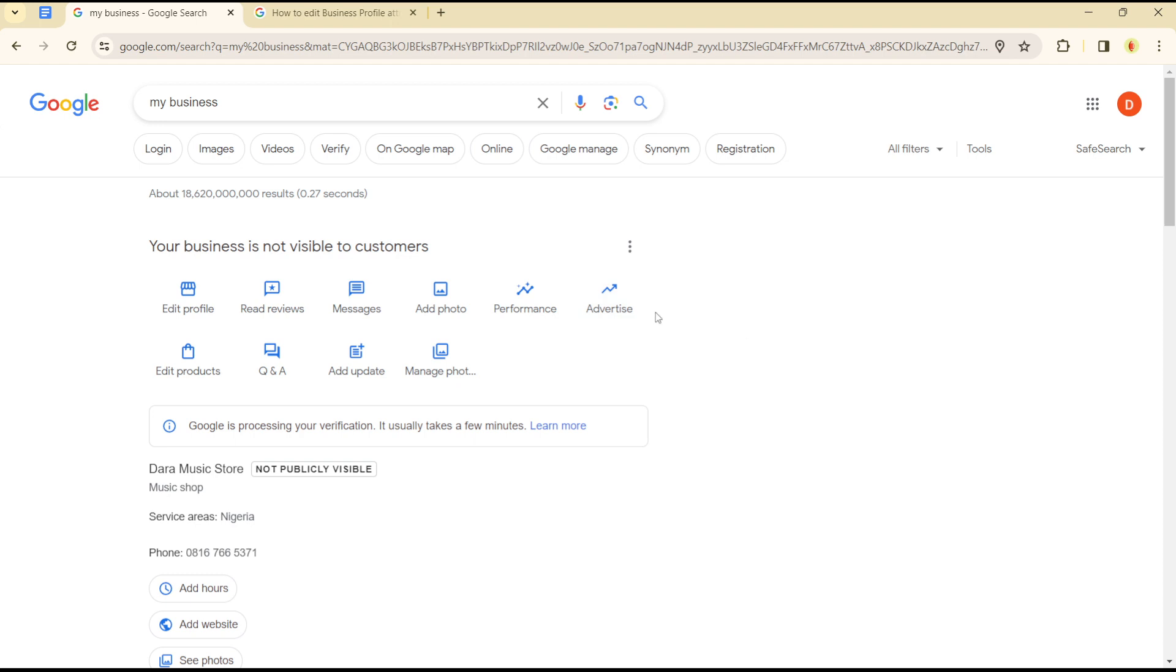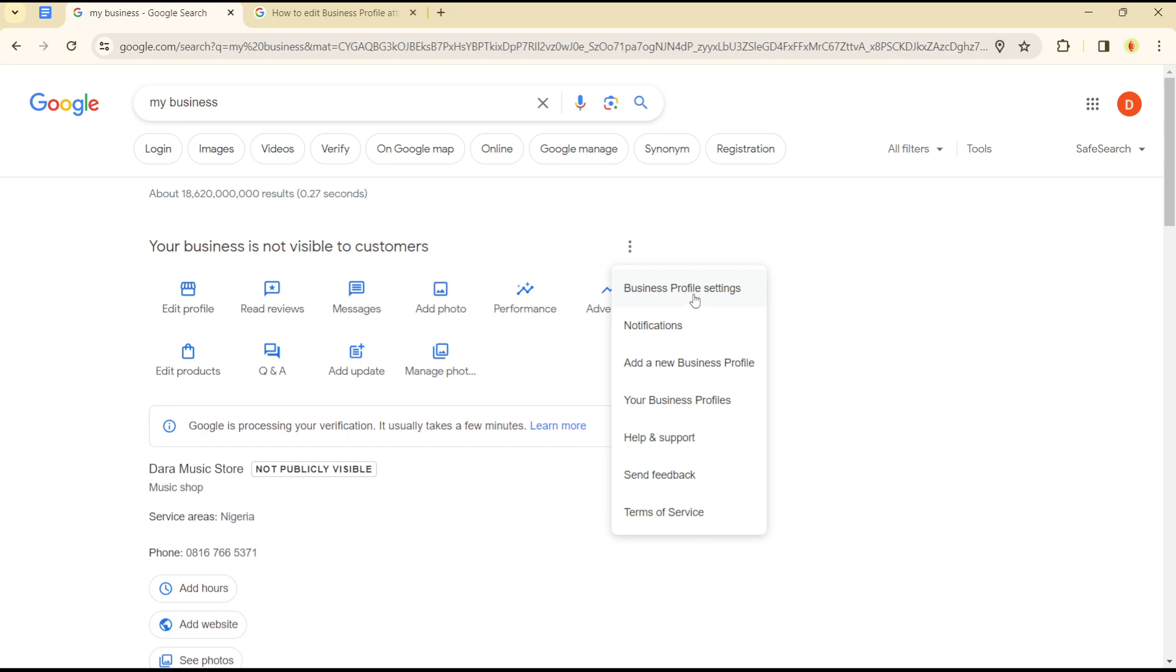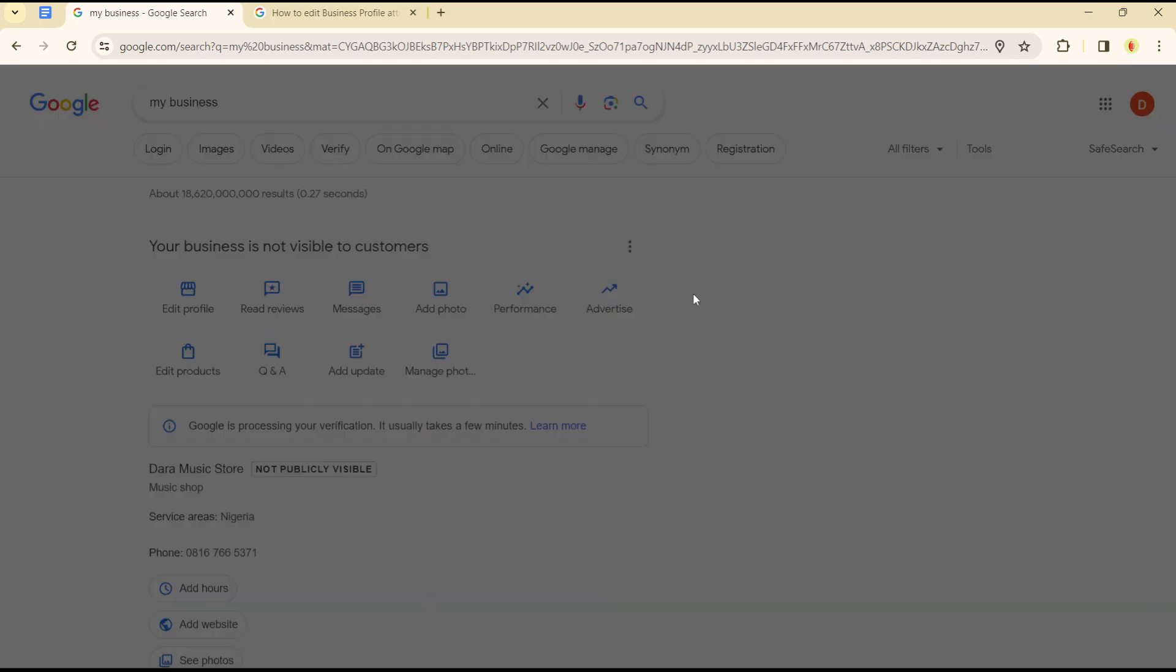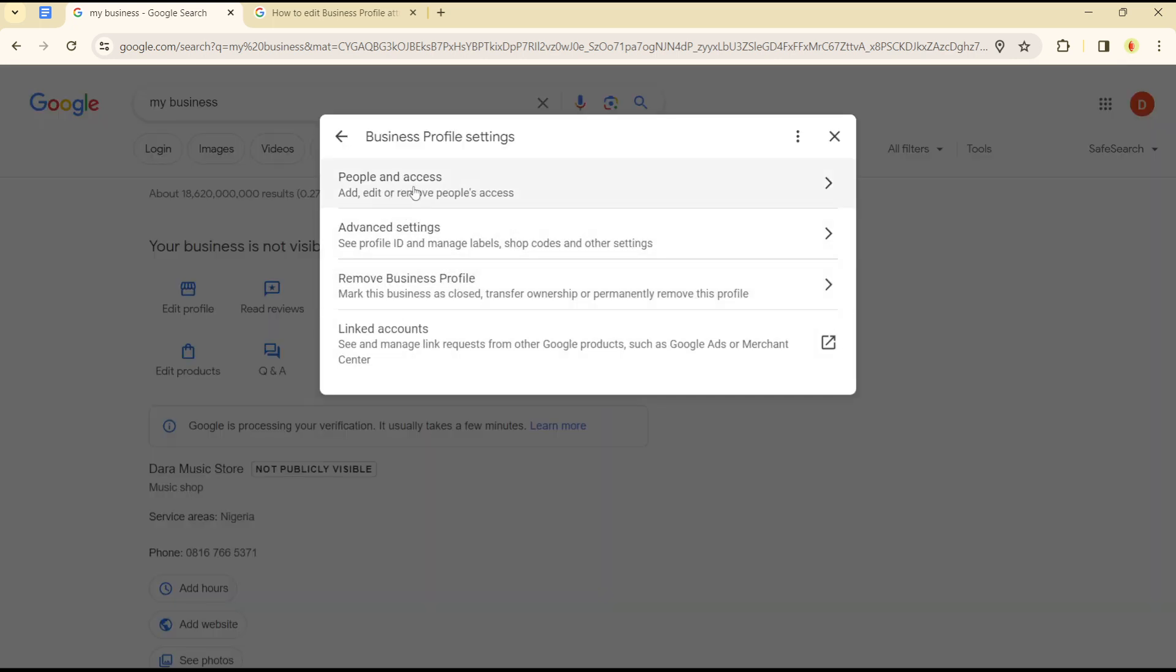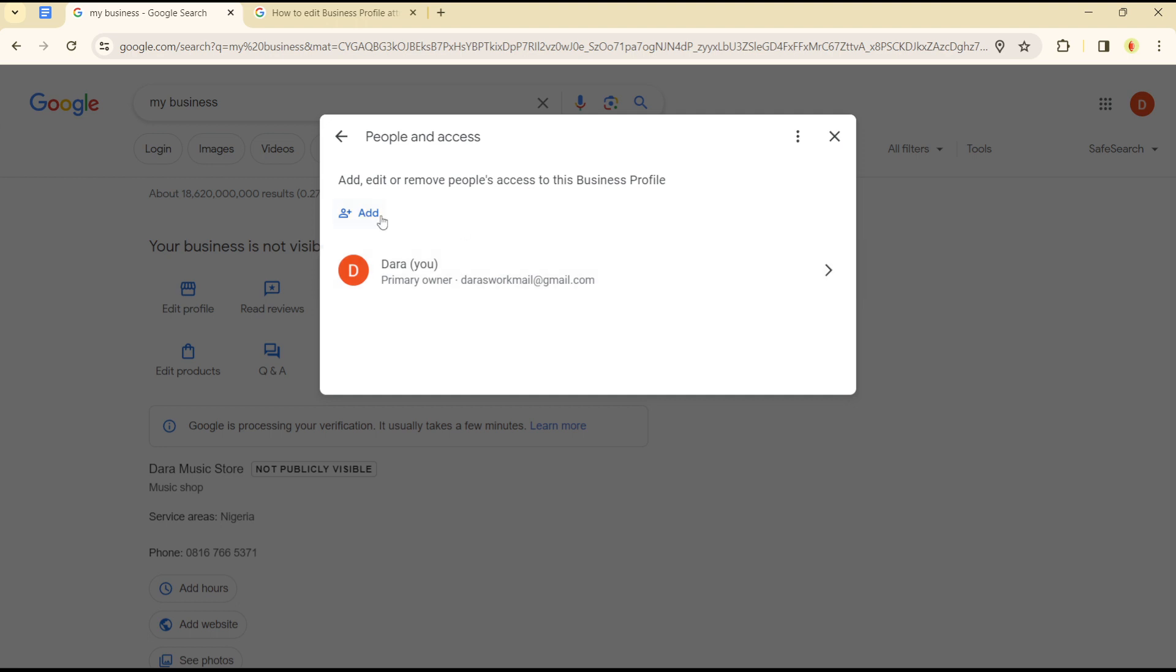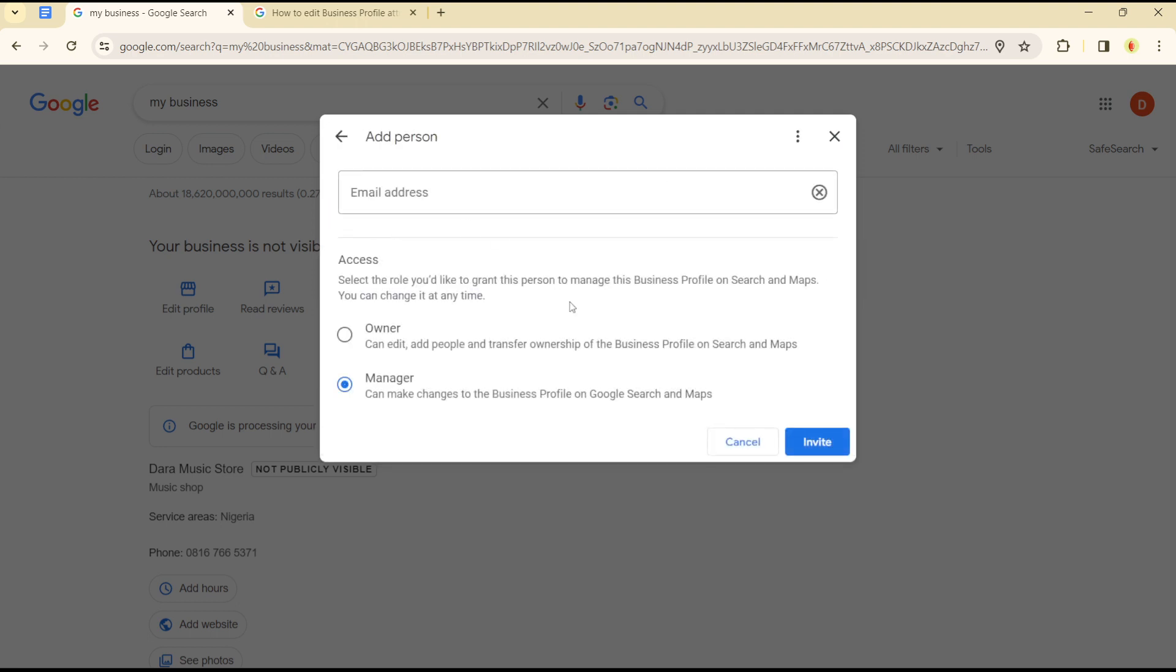From there, click on the three-dotted icon that you see here. Click on 'Business Profile Settings,' and once you are here, you want to click on 'People and Assets,' then click on the 'Add' option.